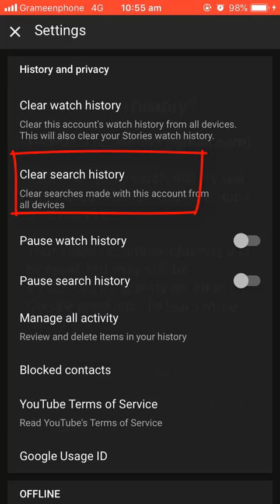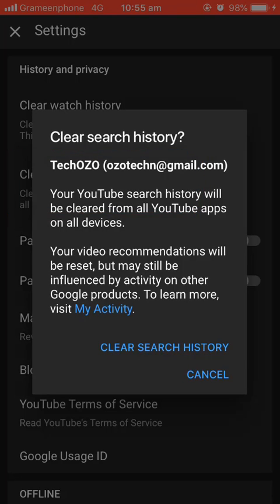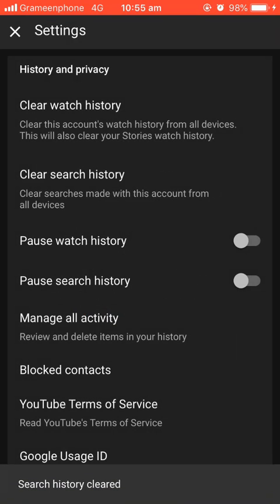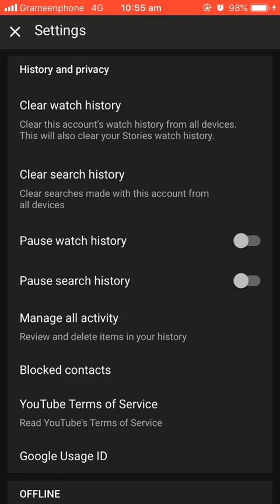Tap on Clear Search History. You can see at the bottom it says 'Search History Cleared.' It's that easy to clear your history from YouTube. Thanks for watching!